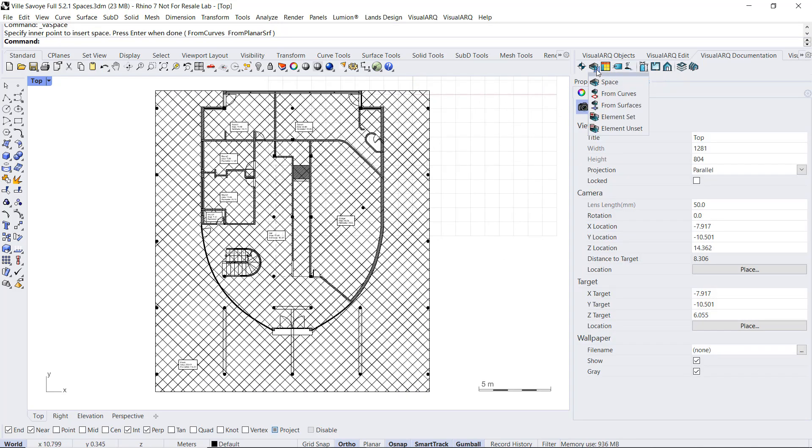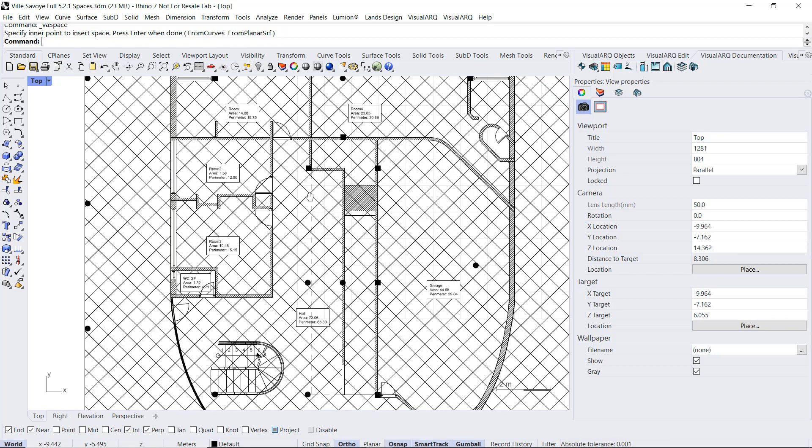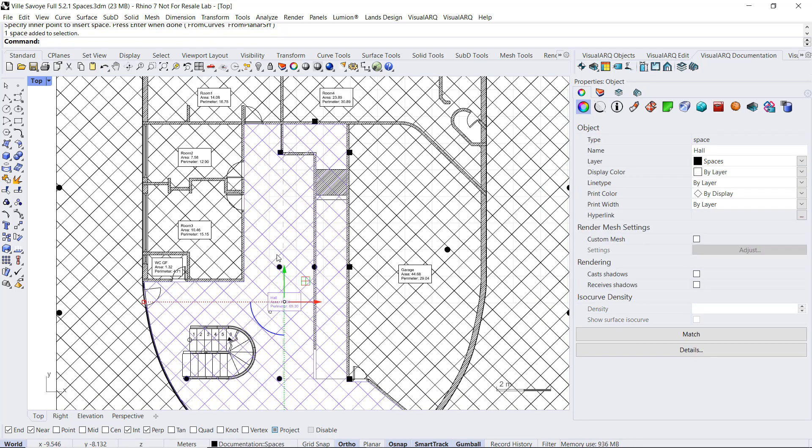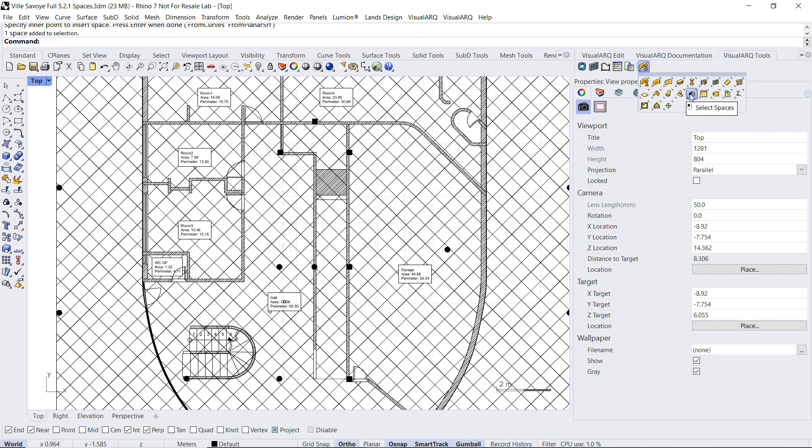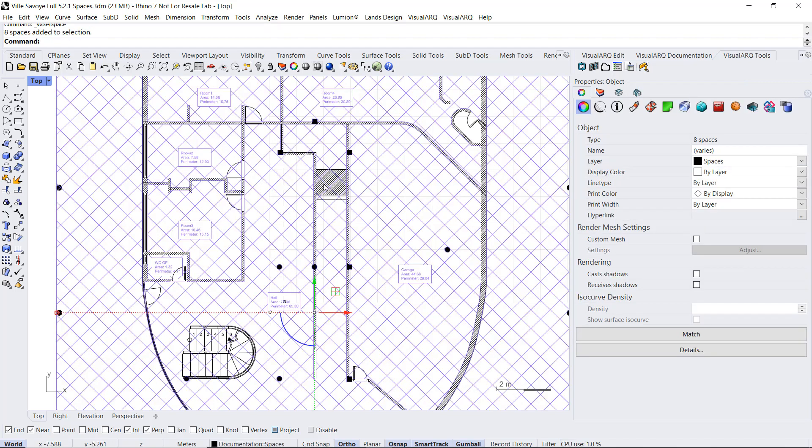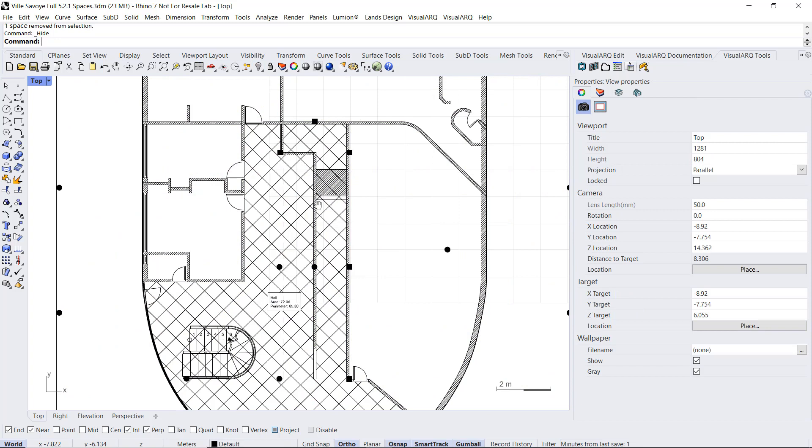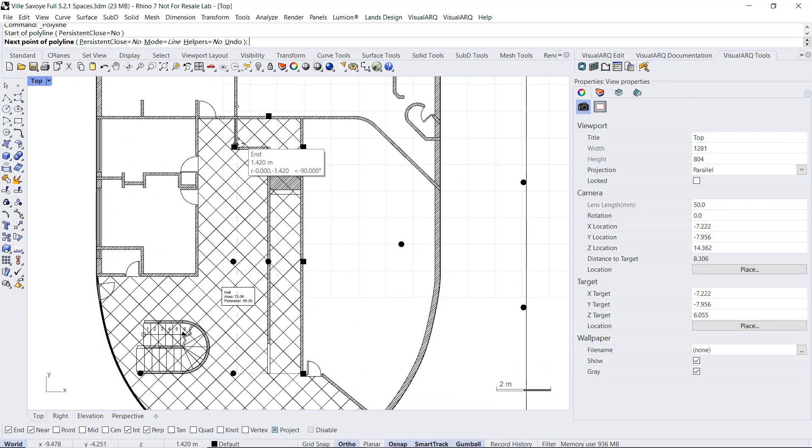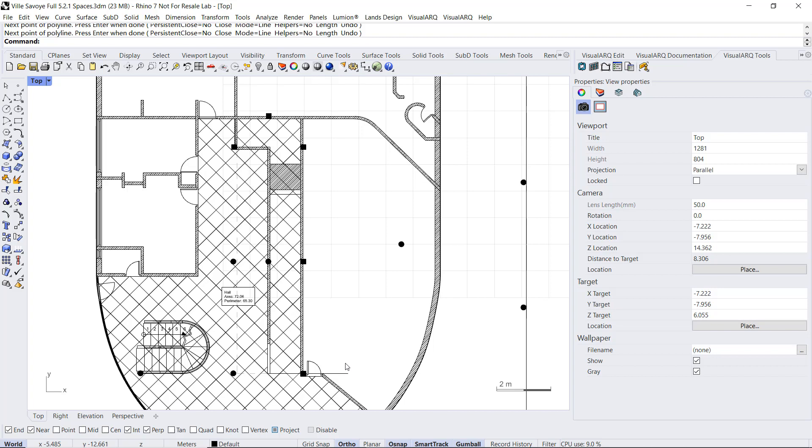Within the space object features we have an option to set an object that is not a visual object as a special element. That means that it would also be considered as a boundary element to calculate the space area. For example, imagine that we want to exclude the area underneath this ramp from that space. So I'm going to isolate that space first. I will select all the spaces and select this one and hide the remaining ones. And now I'm going to draw a polyline.